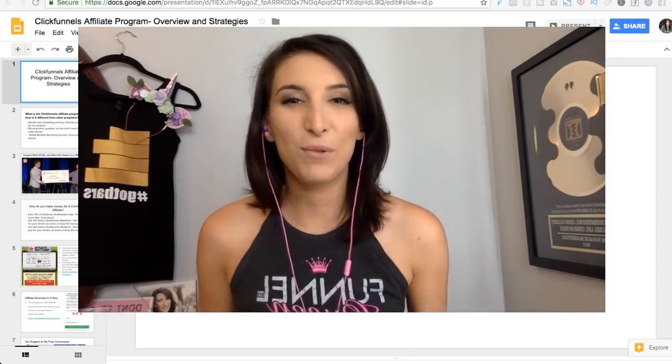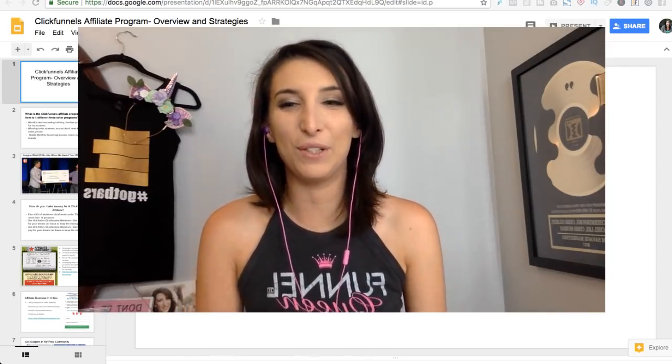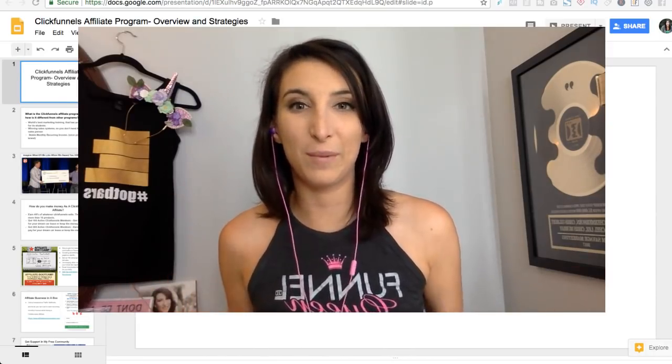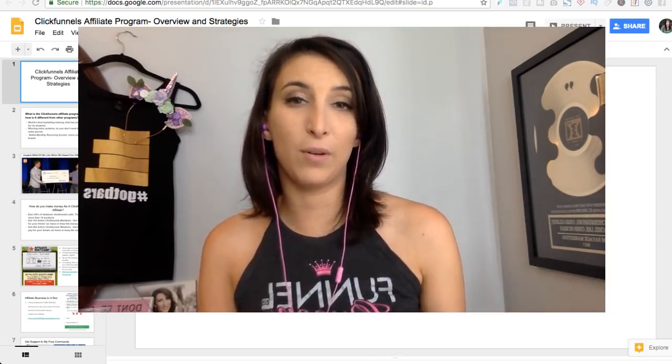If you love that stuff, be sure to subscribe to my channel and hit the notifications. If you're already subscribed, I would love for you to turn on the notifications and be in the Facebook group. I'm going to give you guys an overview of how you could get started with the ClickFunnels affiliate program and some advanced strategies.